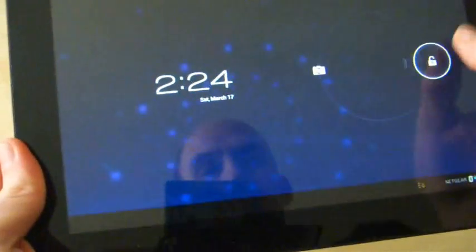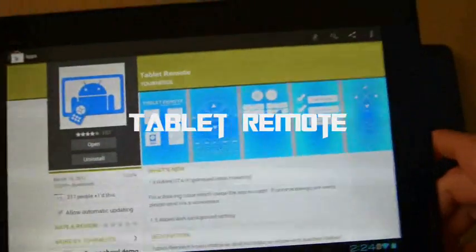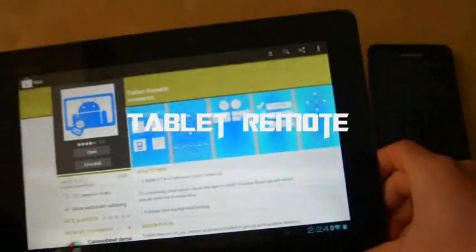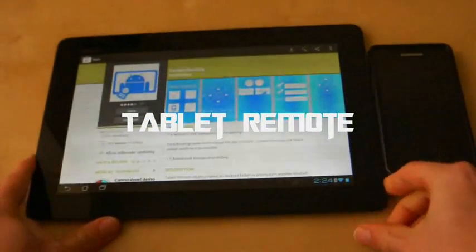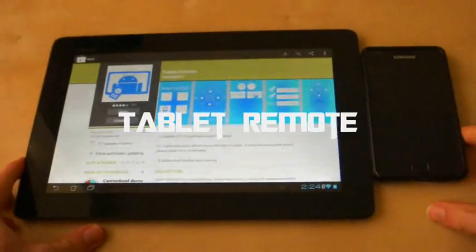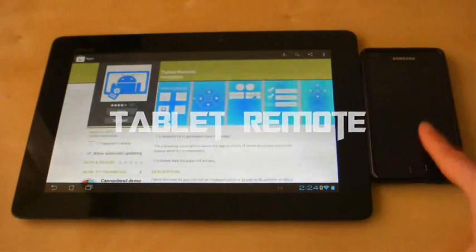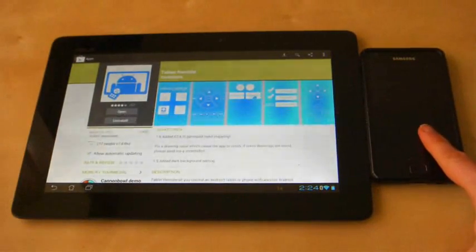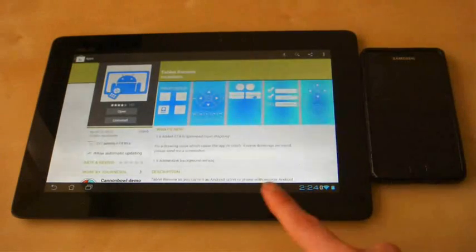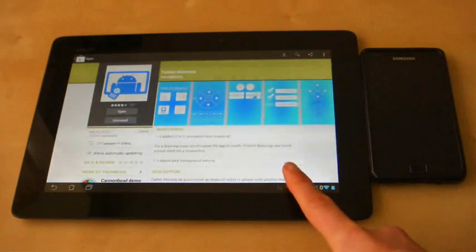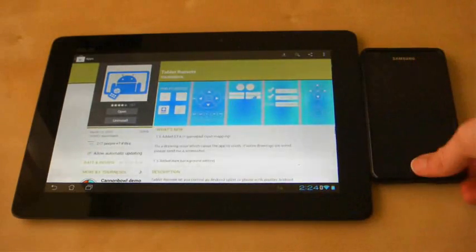And it is called Tablet Remote. This will connect two Android devices together through Bluetooth and enable me to control one device with the other. What I'm going to demonstrate is this Samsung Galaxy S2 controlling this tablet in a rudimentary fashion.